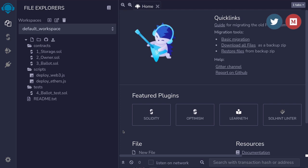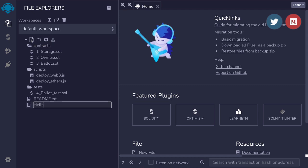The first thing that we'll do is create a new Solidity file. Make sure that you've clicked on the file icon and then click on create new file. We'll name the smart contract HelloWorld.sol.